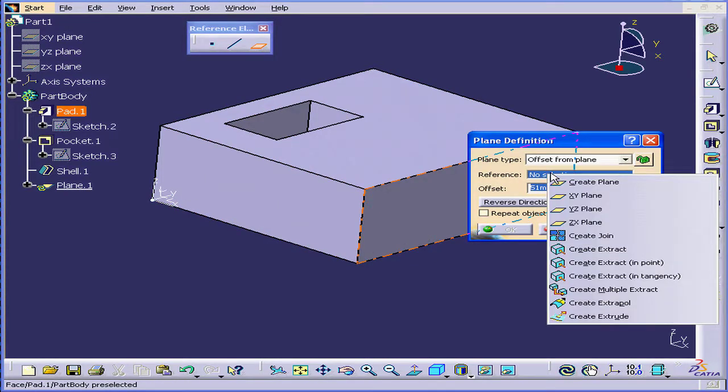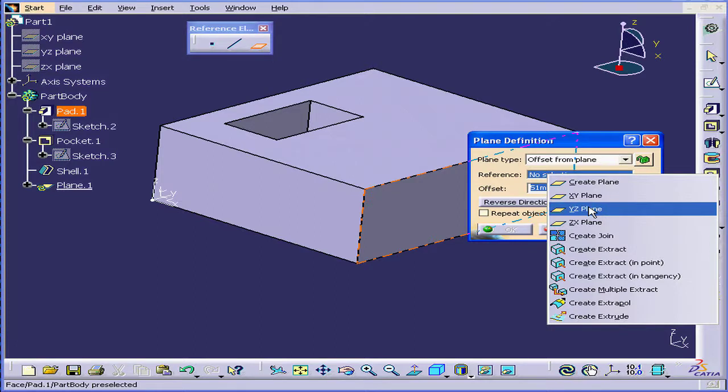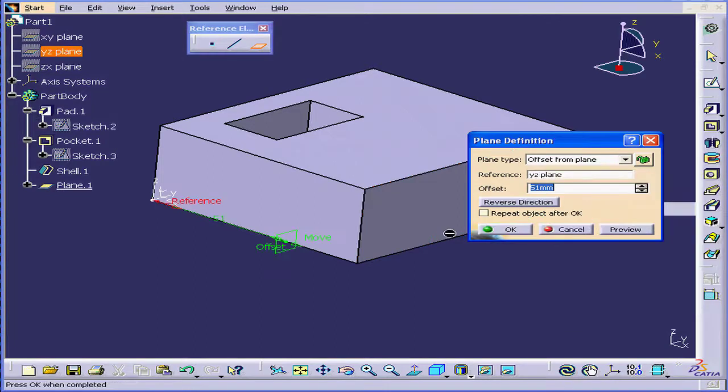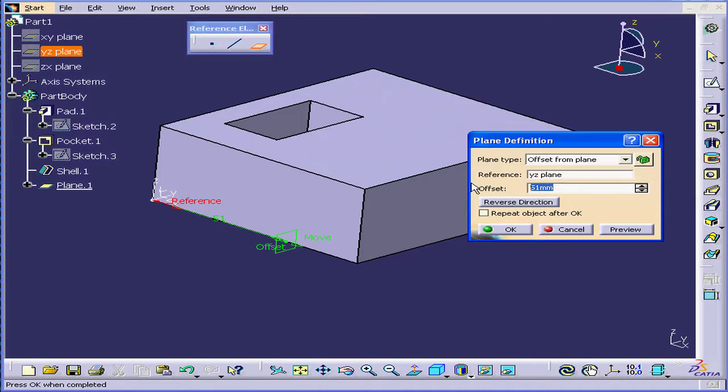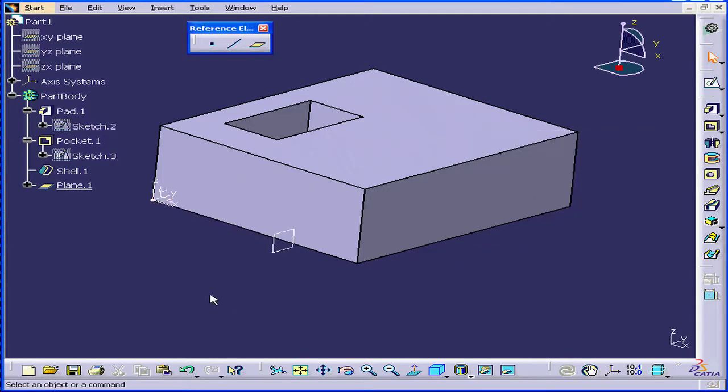In the Reference field, right-click and choose the YZ plane. Let's offset it by 50mm, tab, click OK.